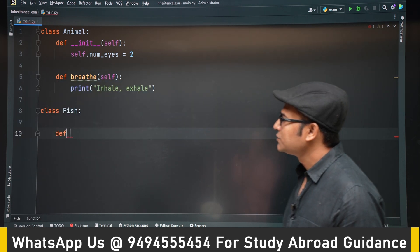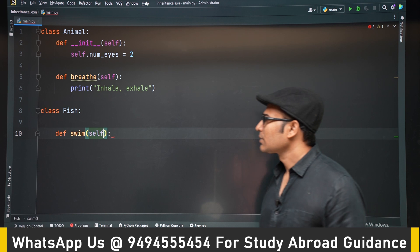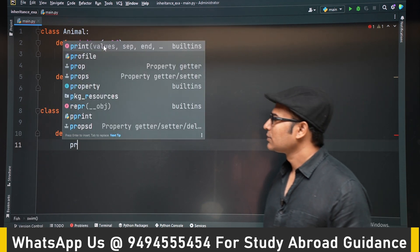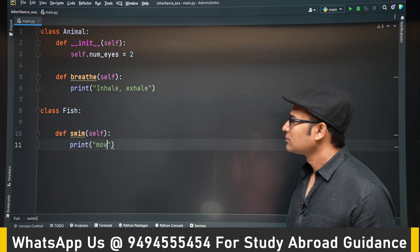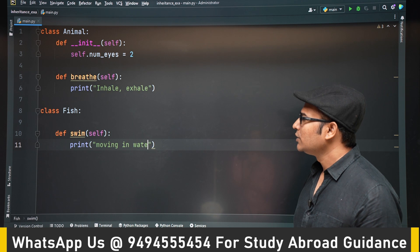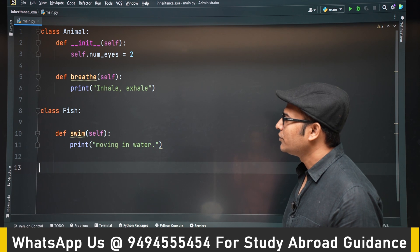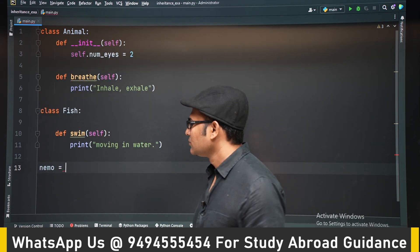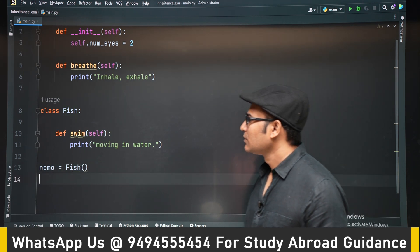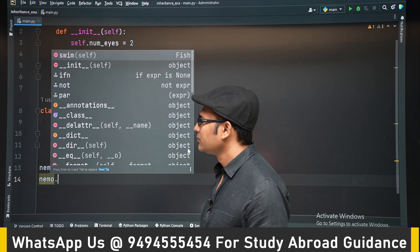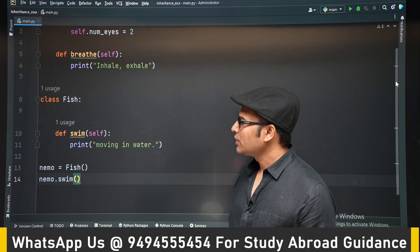Now we are writing class Fish with a method called swim, which prints 'moving in water'. Let's create an object of Fish, call nemo.swim, and 'moving in water' will be printed.